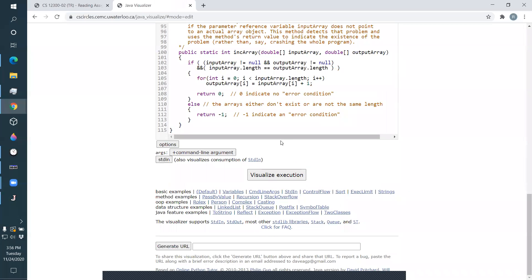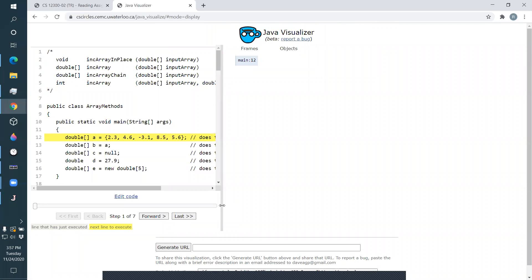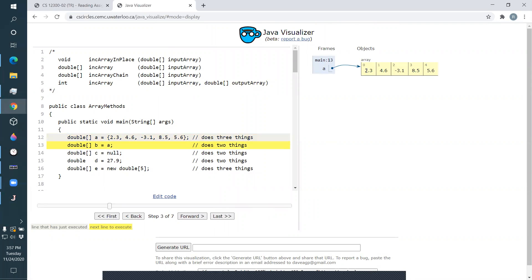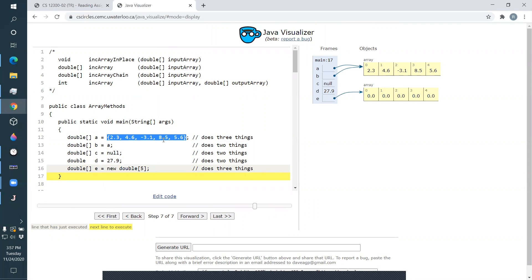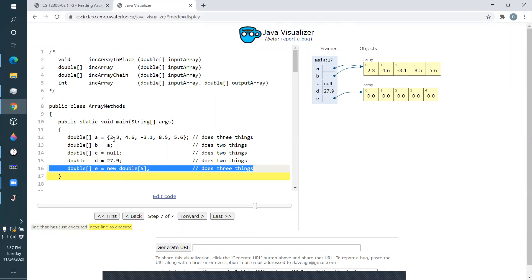When you use the initializer list with the curly-brace notation, you get to choose what's in the slots. This new double[5] notation puts zeros in there. Why does Java give you both? If you can always choose numbers yourself, why do you need the one that just fills with zeros?